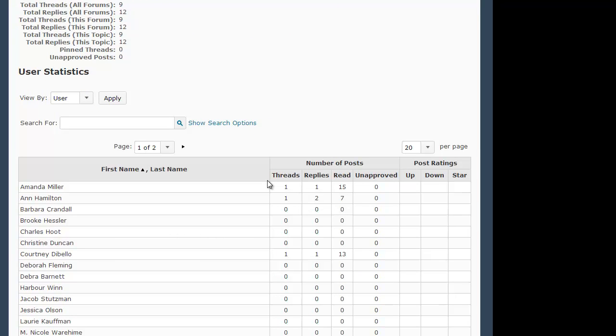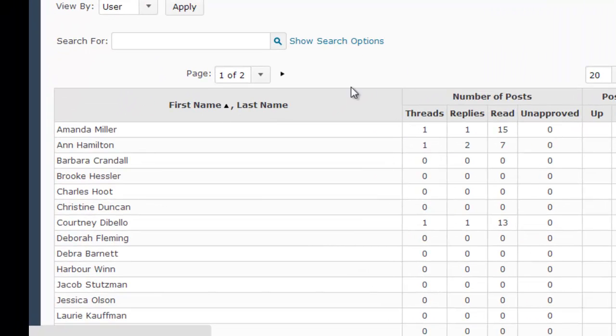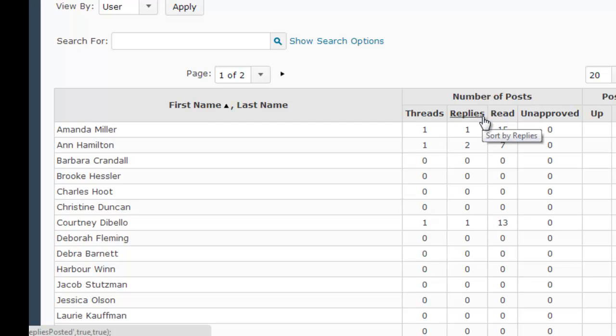This table shows you how many original threads and replies each student in the course has generated in this topic. It also shows me how many threads each person has actually read.